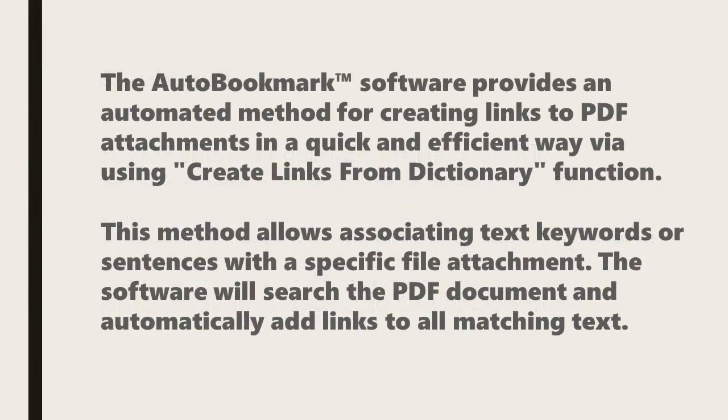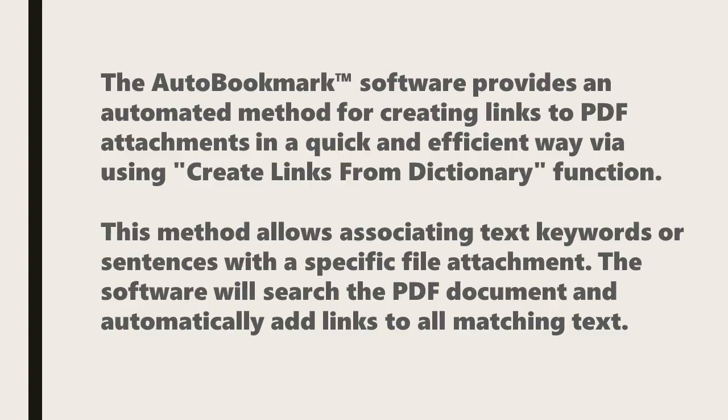AutoBookmark provides an automated method for creating links to PDF attachments in a quick and efficient way by using the Create Links from Dictionary function. This method allows you to associate keywords or sentences with a specific file attachment. The software will search the PDF document and automatically add links to all matching text.